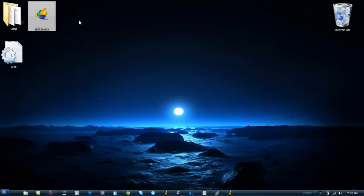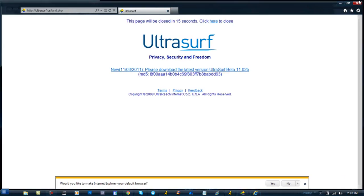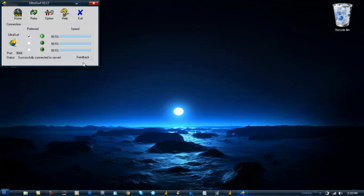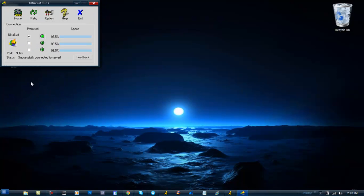As you see, the gold lock went away. When I open it back up, the gold lock is not there — that little popup appeared but you can just close it out. If you go back to Options, the gold lock is hidden.